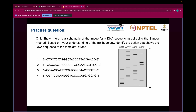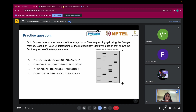The first question shows a schematic of a DNA sequencing gel using the Sanger method. Based on your understanding of the methodology, identify the option that shows the DNA sequence of the template strand. Whenever you read the question, focus on the words — they are asking you to tell the DNA sequence of the template strand. These are the options and this is the gel which is being run. You have to tell the sequence of the template strand.